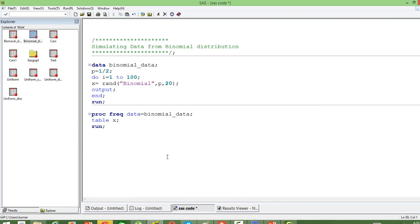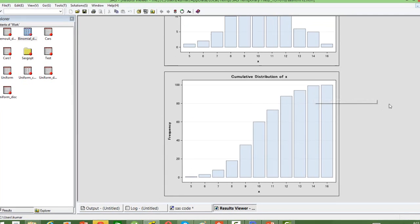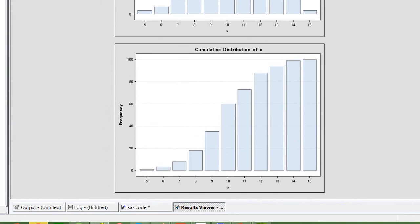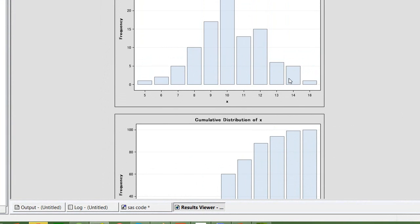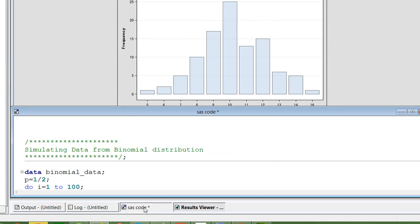The only thing we need to understand here is that we can change the p-value. We can keep changing the p-value and the distribution of this graph will change. It will not be that symmetrical when we make the p-value not equal to 0.5. If you make it 0.2 or 0.8, the symmetry of the frequency distribution will vary a lot.